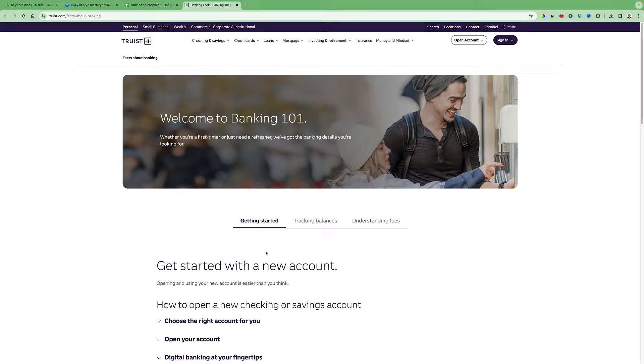Hello everybody! In today's video I will show you how to find your routing number on the Truist app.